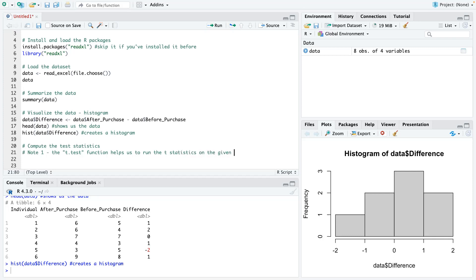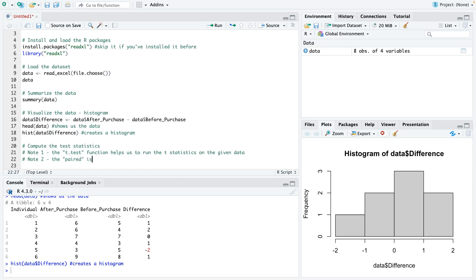We're using the t-test function because this follows the t-distribution. The population standard deviation is unknown. So we use the t-distribution for that. On R, we use the t.test function to help us run the t-statistics. And also, because we're dealing with matched samples, we need to set our paired, which is like a statement inside the function, we need to set it to true.